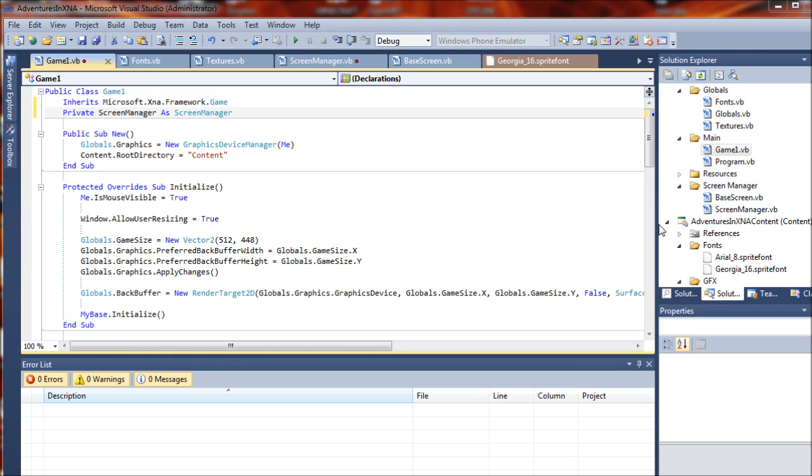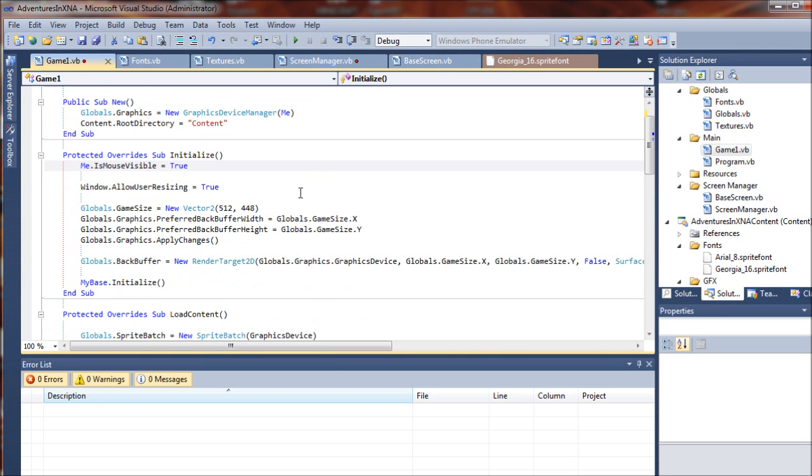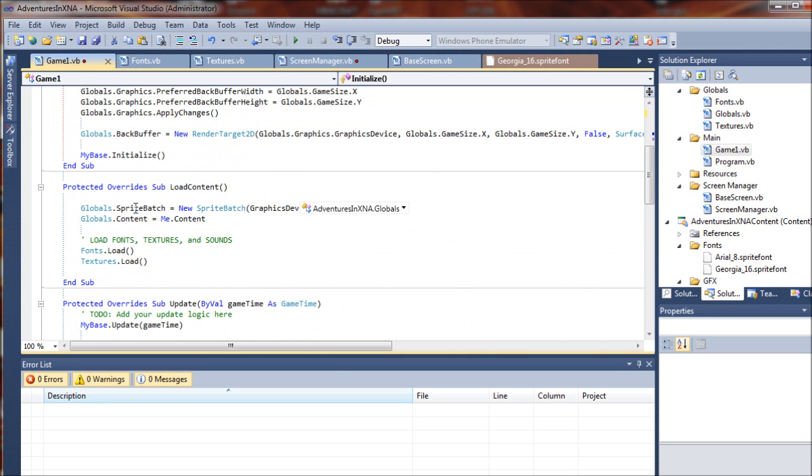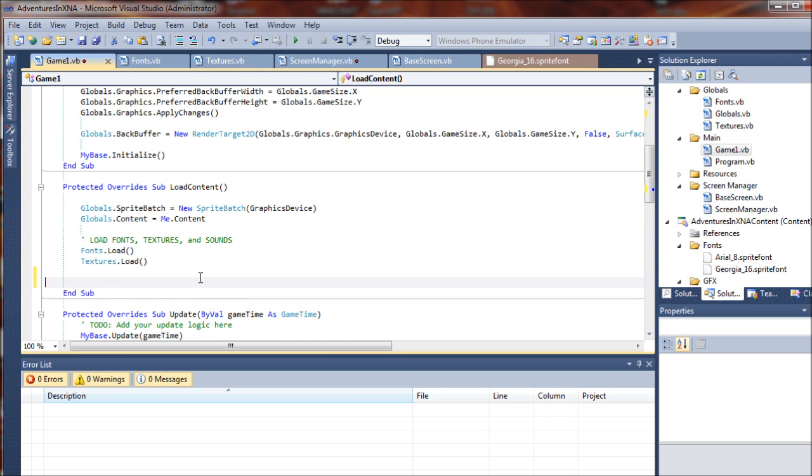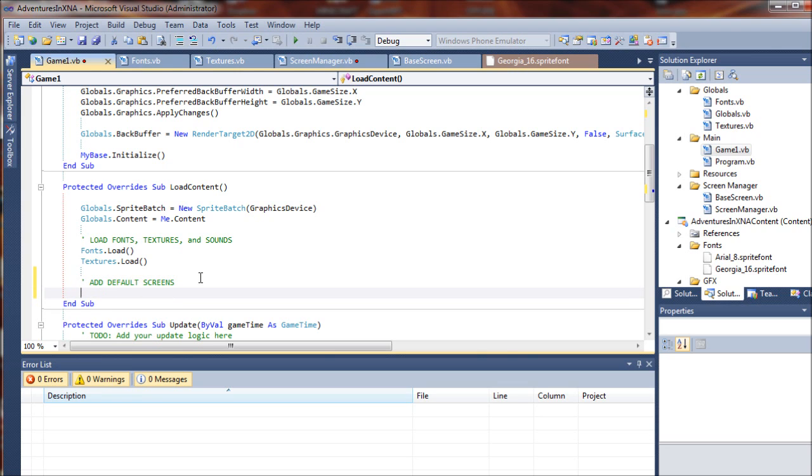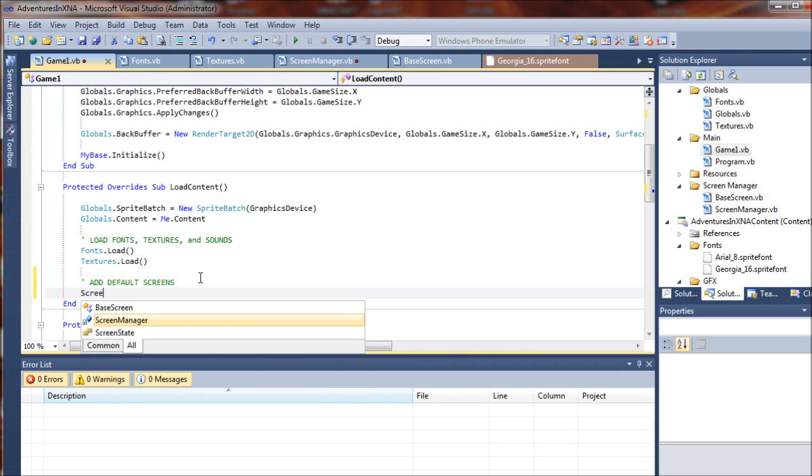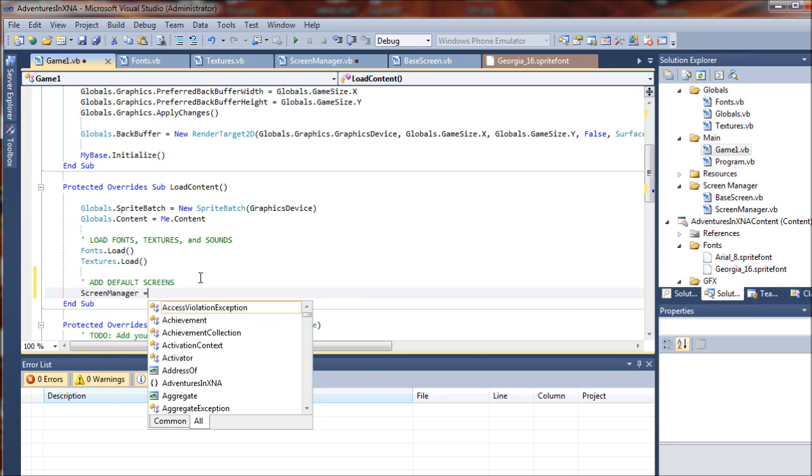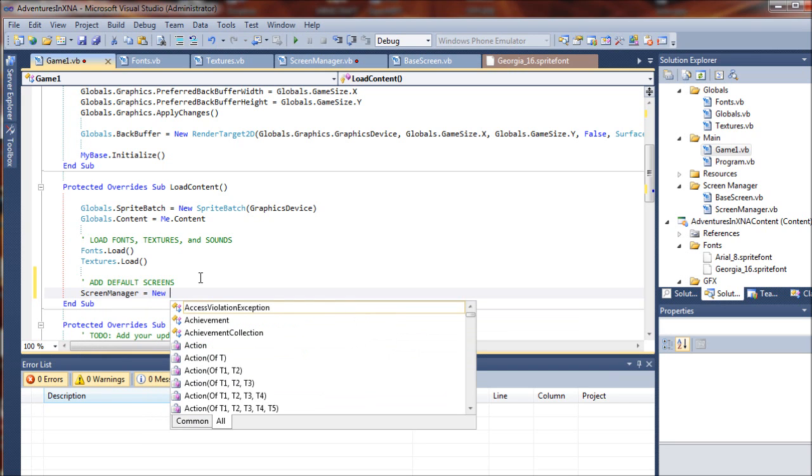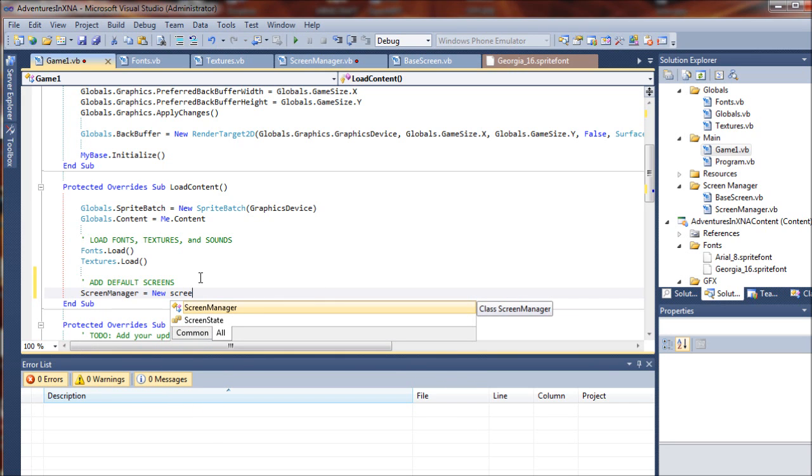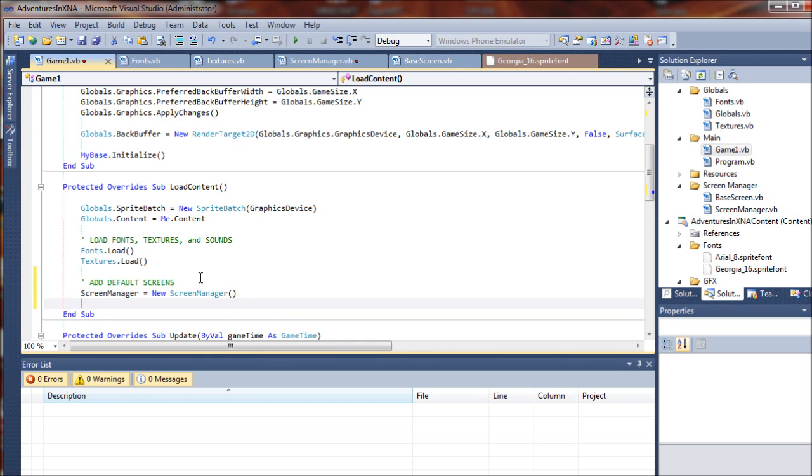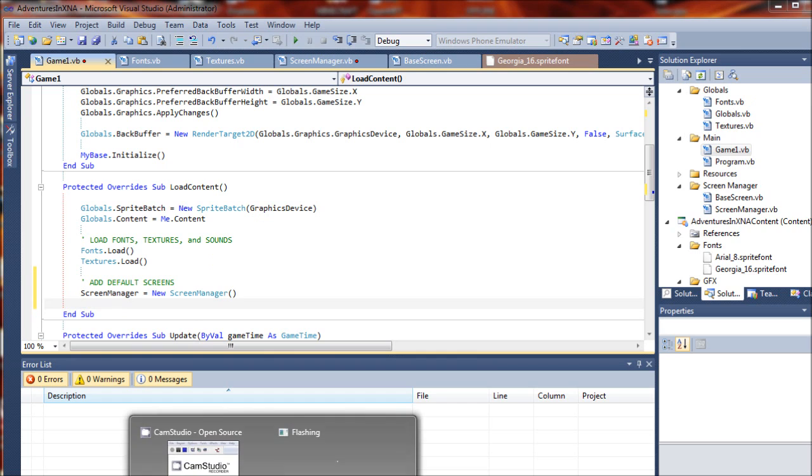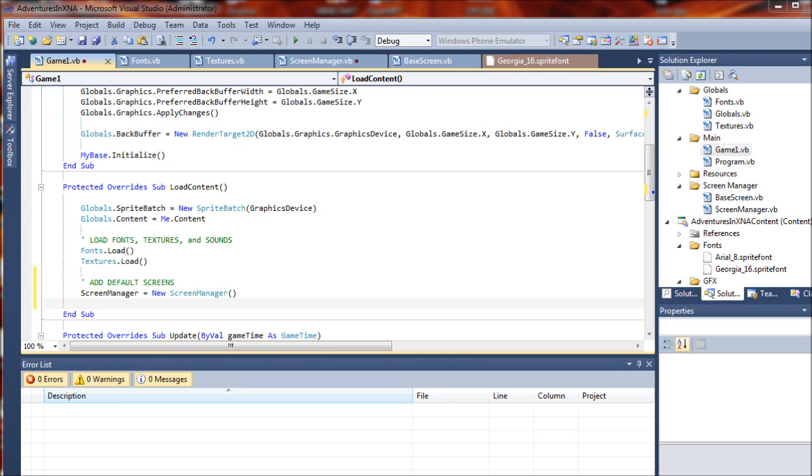Now we will move down to our LoadContent sub. We'll go below here. And this is where we will be adding our default screens. These will be the screens that are visible as soon as we begin the game. So in most cases, this will be a title screen or something like that. Let's go ahead and create a new instance of our screen manager class here. So we'll say ScreenManager equals new instance of our ScreenManager class.